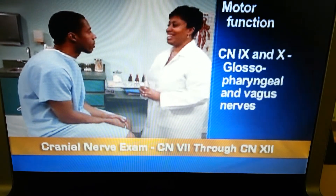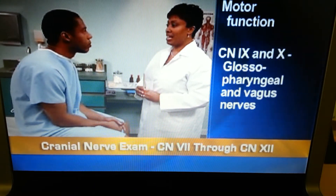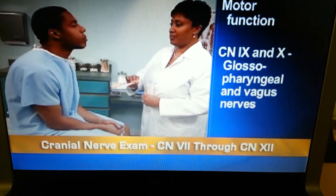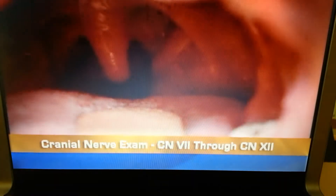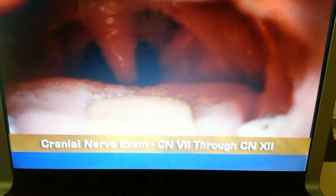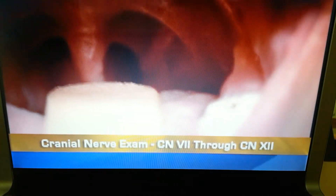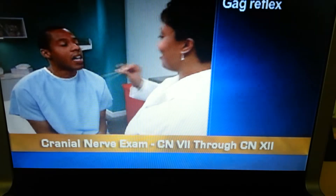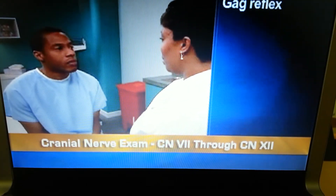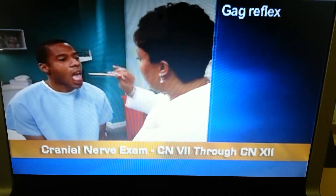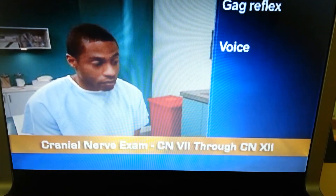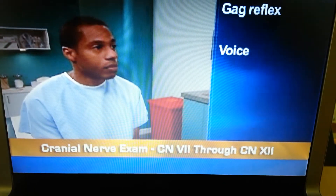Now test the motor function of cranial nerves 9 and 10. First, depress the tongue with a tongue blade and have the person say 'ah.' The uvula and soft palate should rise in the midline, and the tonsillar pillars should move symmetrically. Then touch the posterior pharyngeal wall with a tongue blade to elicit the gag reflex. Also note that the voice should sound smooth and not strained.